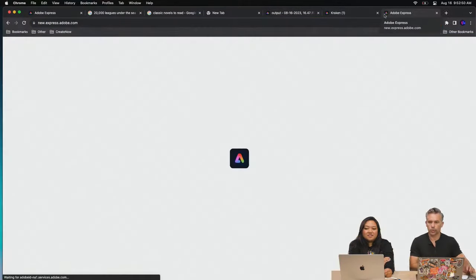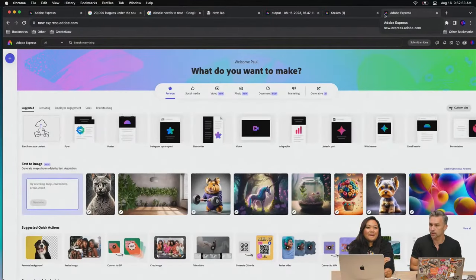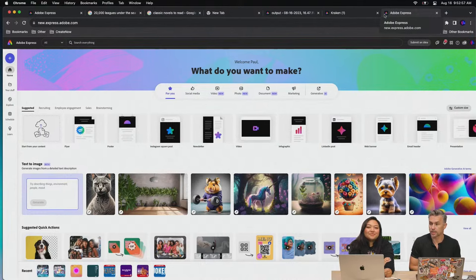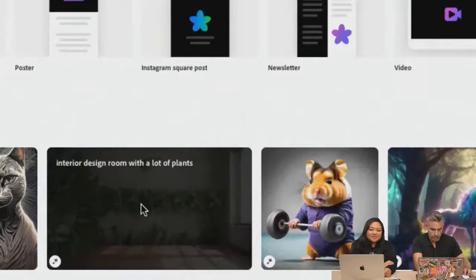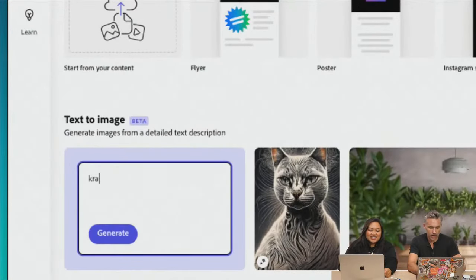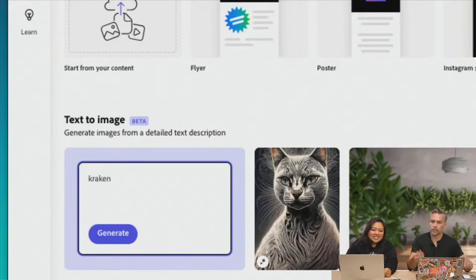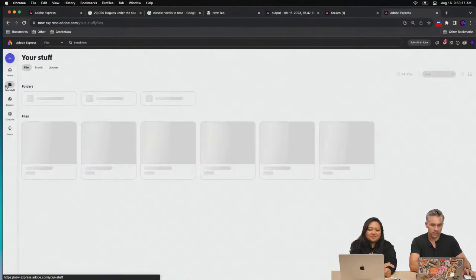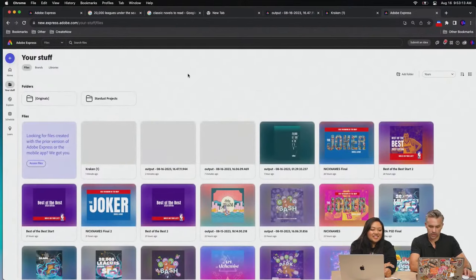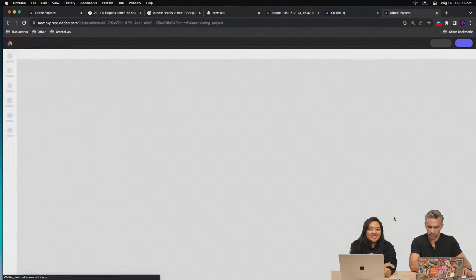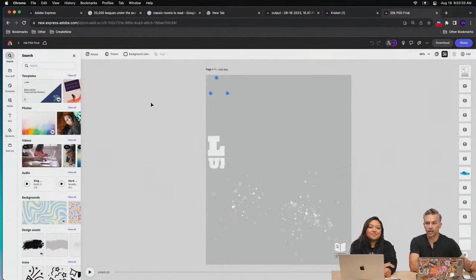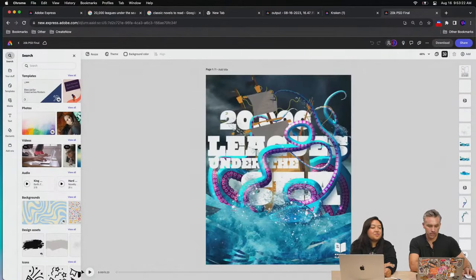Paul teases the next session: they'll get into Adobe Firefly directly inside Express — generating creative assets and then animating them right in the canvas. He shows a fast-forward version of the complete Kraken design as a preview of what's coming. Same concept, fast-forwarded, since only about two minutes remain on the clock.